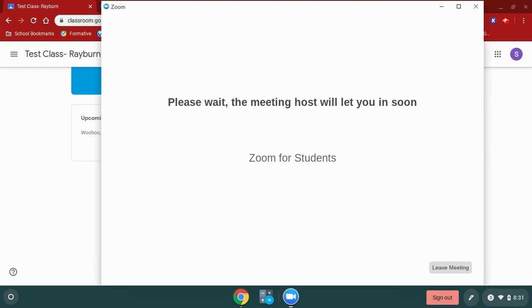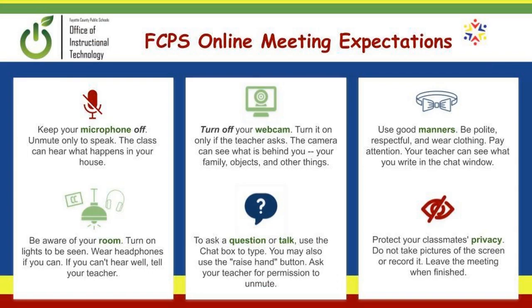Remember, when you're entering the classroom, you should always leave your microphone off until your teacher has allowed you to speak. I hope this video has helped you and that you're able to access your Zoom meeting through your Chromebook. Have a great day.